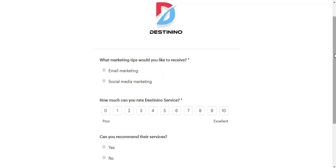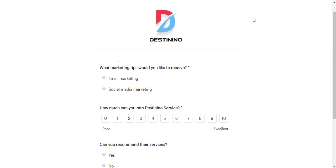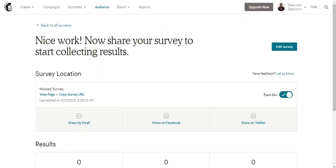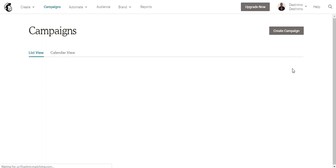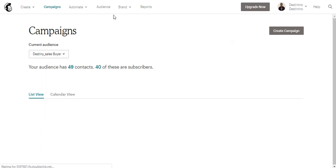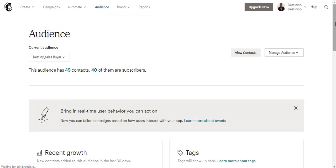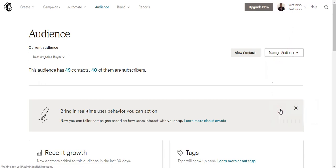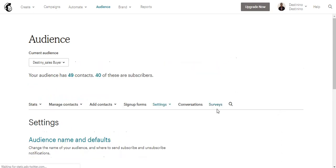So let's dive in. The first thing you need to do is to log into your Mailchimp dashboard. The next thing is to click on the Audience. After clicking on the Audience, click on the Settings, then from the Settings click on Surveys.